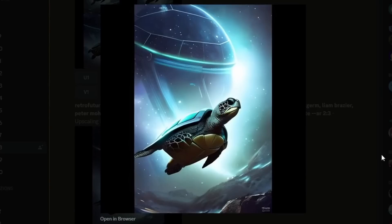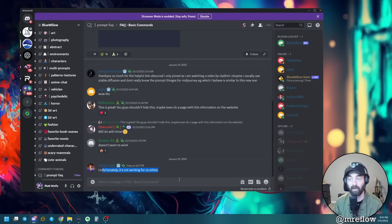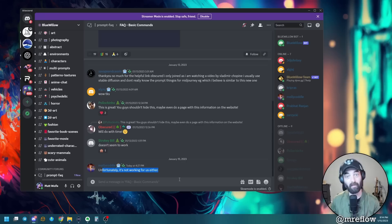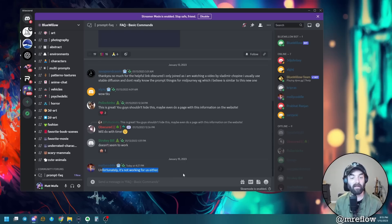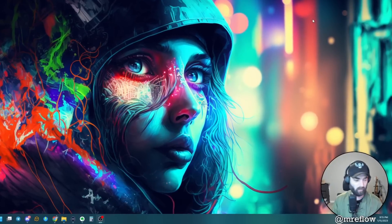Taking a peek - it struggled with the turtle on three of the four images, putting a person in instead. But this one actually gave us a turtle floating in space with a few extra fins - pretty interesting. Let's create variations of that one. The variations look quite a bit better, especially the top right. Let's upscale number two. That's a pretty cool looking image for a completely free image generator.